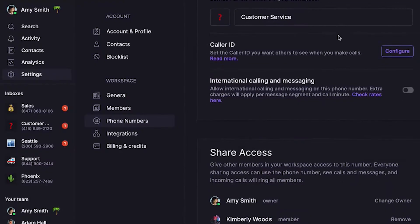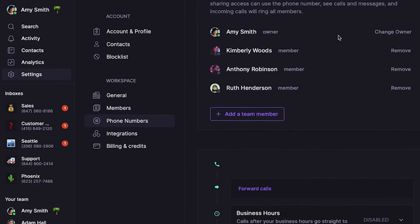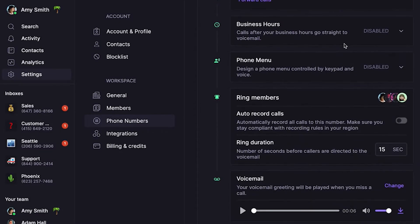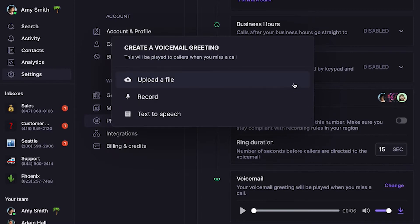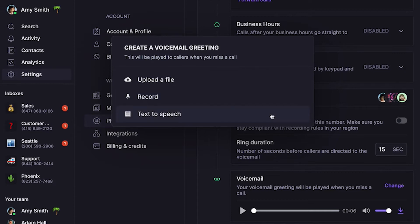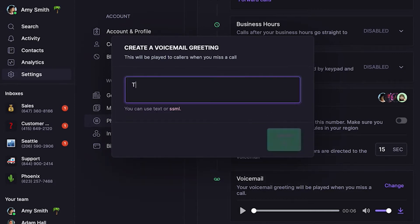Now let's add a voicemail greeting. This is what callers hear during business hours if you don't answer the phone. Scroll down to the voicemail section. We offer three ways to provide a voicemail greeting: you can upload an existing MP3 file, record audio on the spot, or use our text-to-speech service to add a greeting message. Then preview your recording to make sure it leaves a great impression.